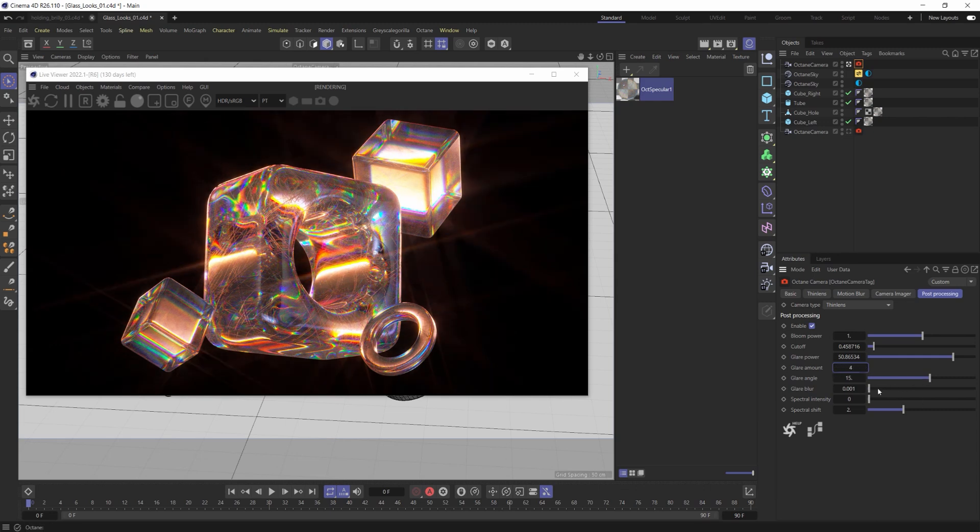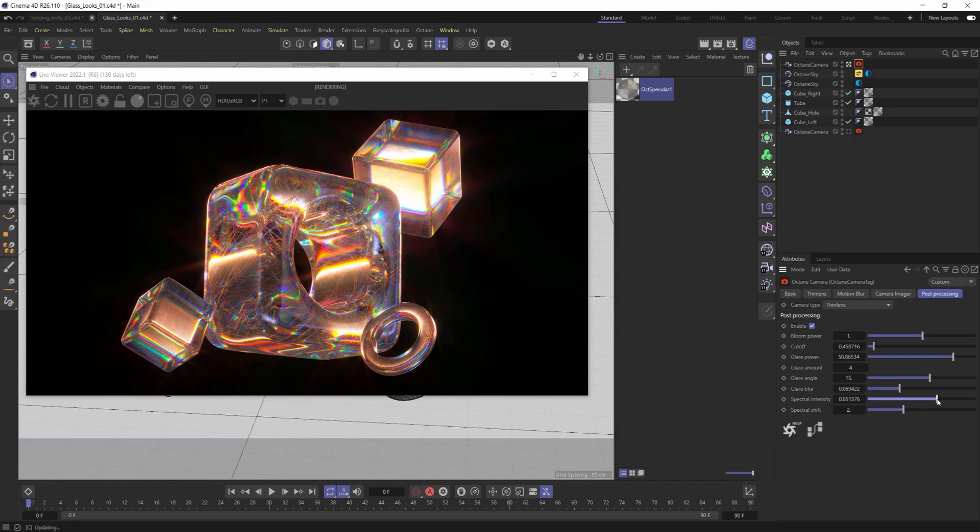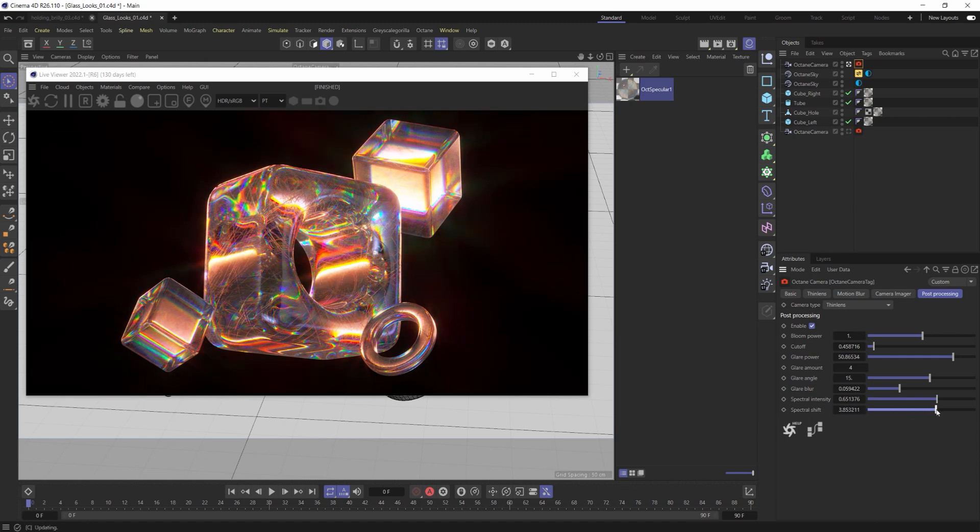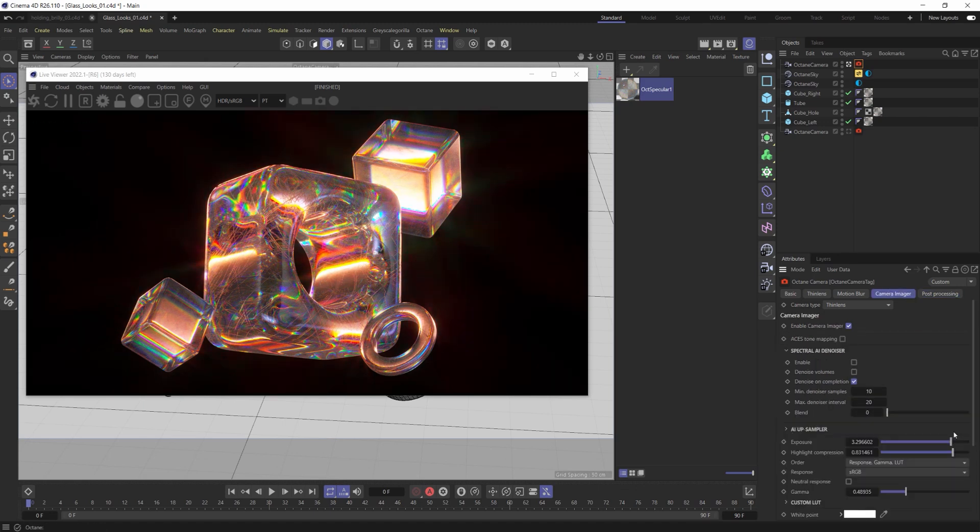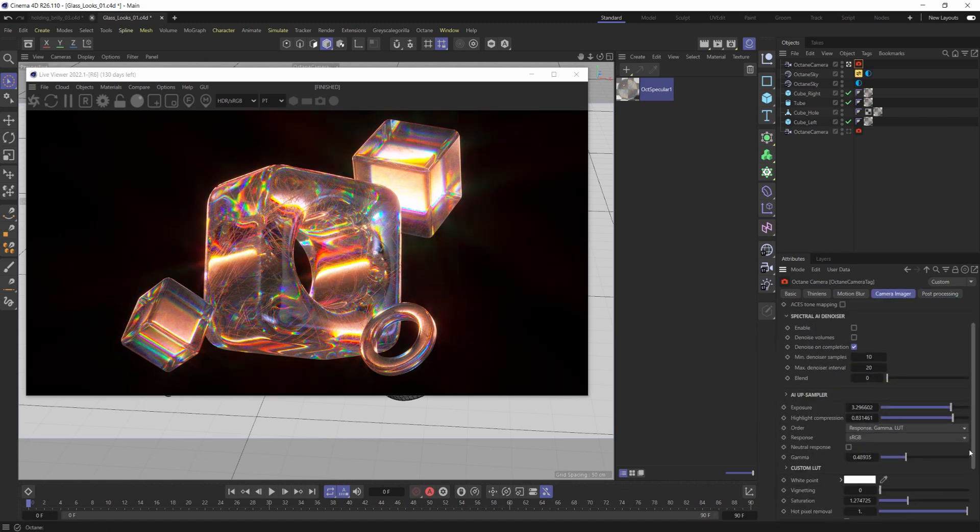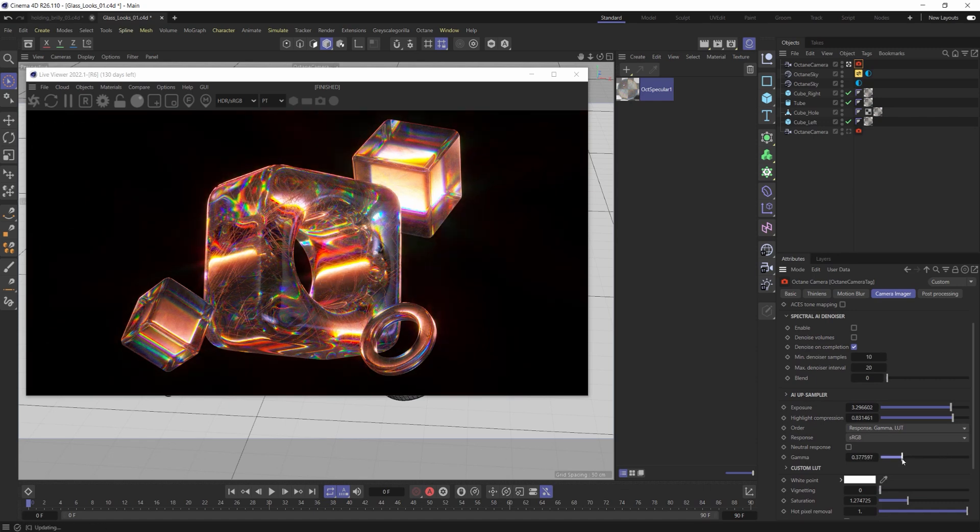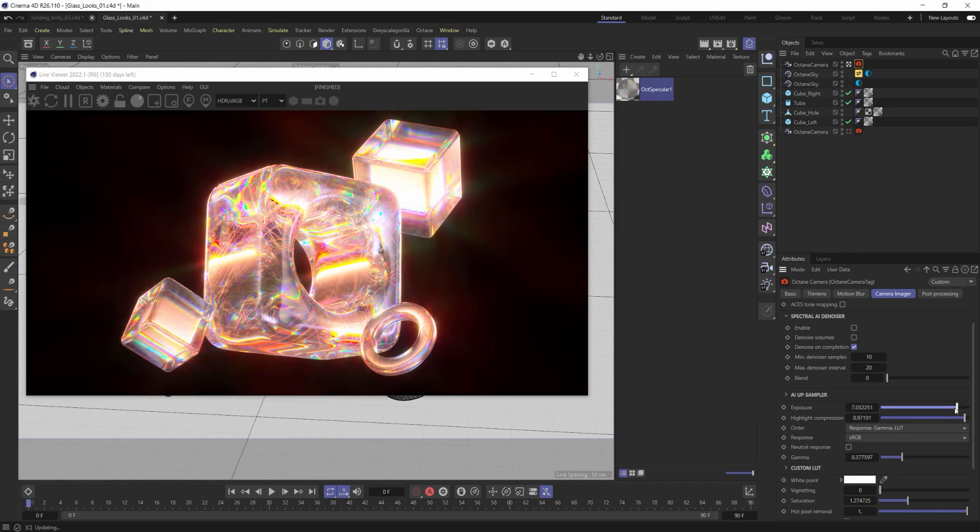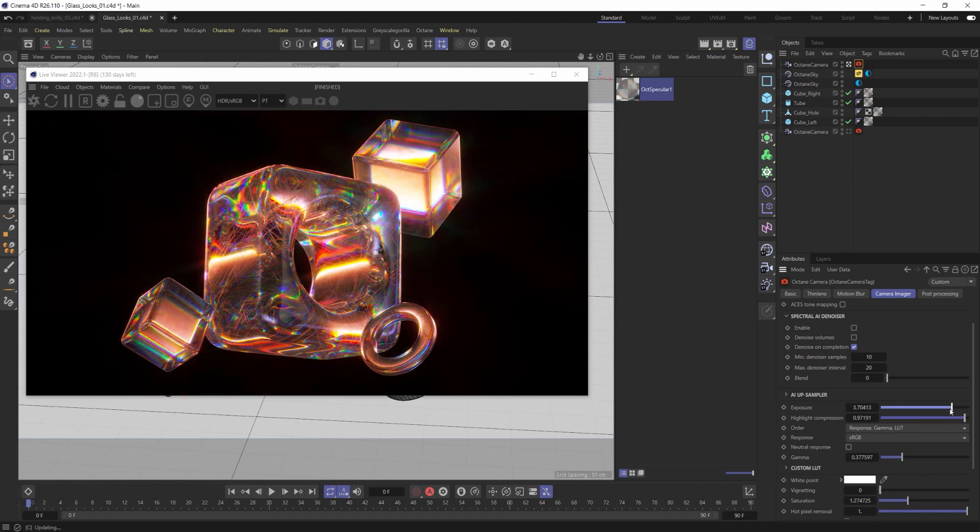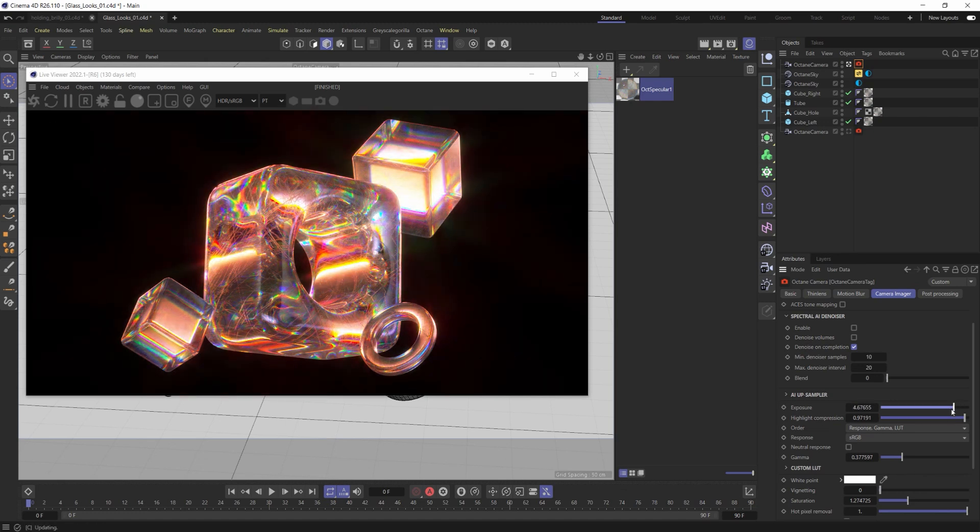And maybe a little bit of blur to soften that look up overall. Maybe a little spectral intensity here and we can shift that color a little bit. I'm loving that, right? That's it. How simple and quick and easy is that to kind of get this overall look? Maybe increase that highlight compression. Yeah, something like that. It's got this nice, cool little glow to it. And just like that.